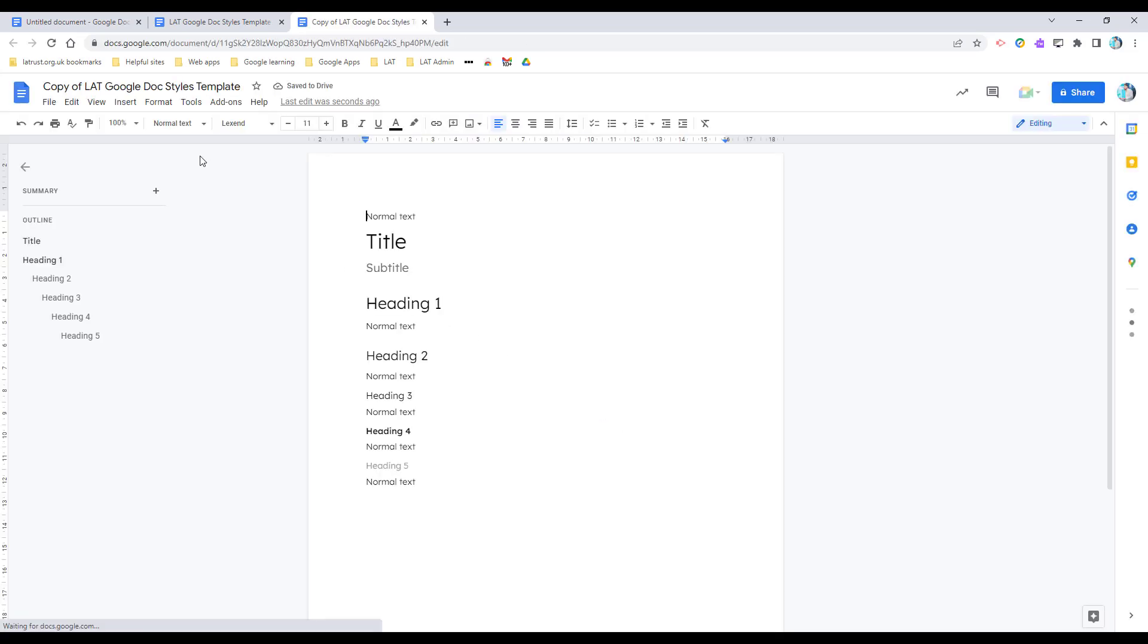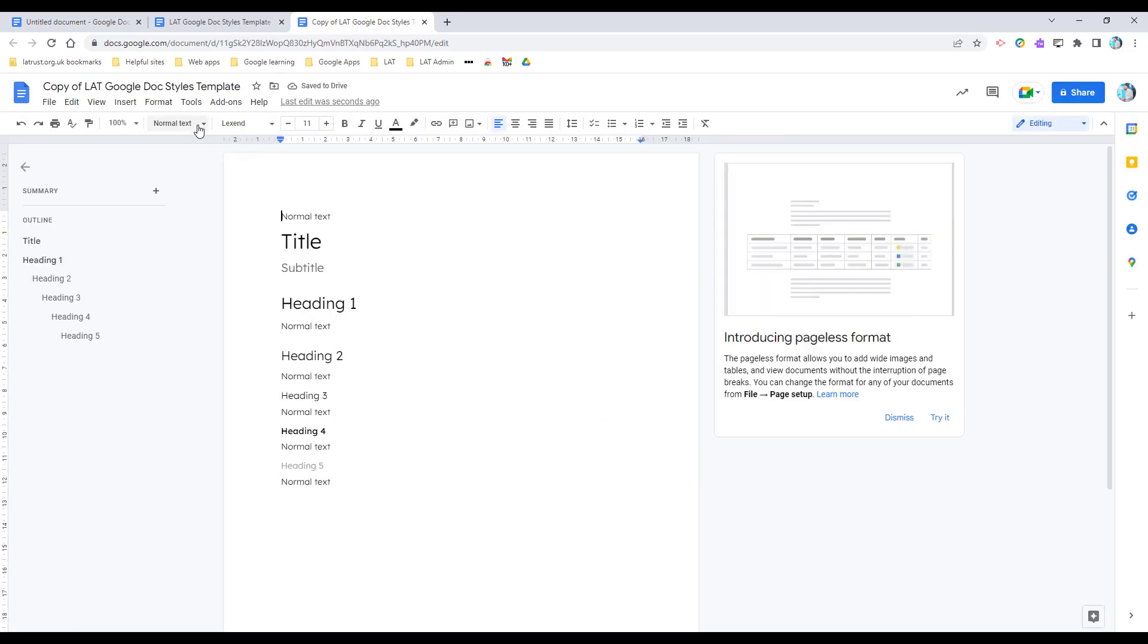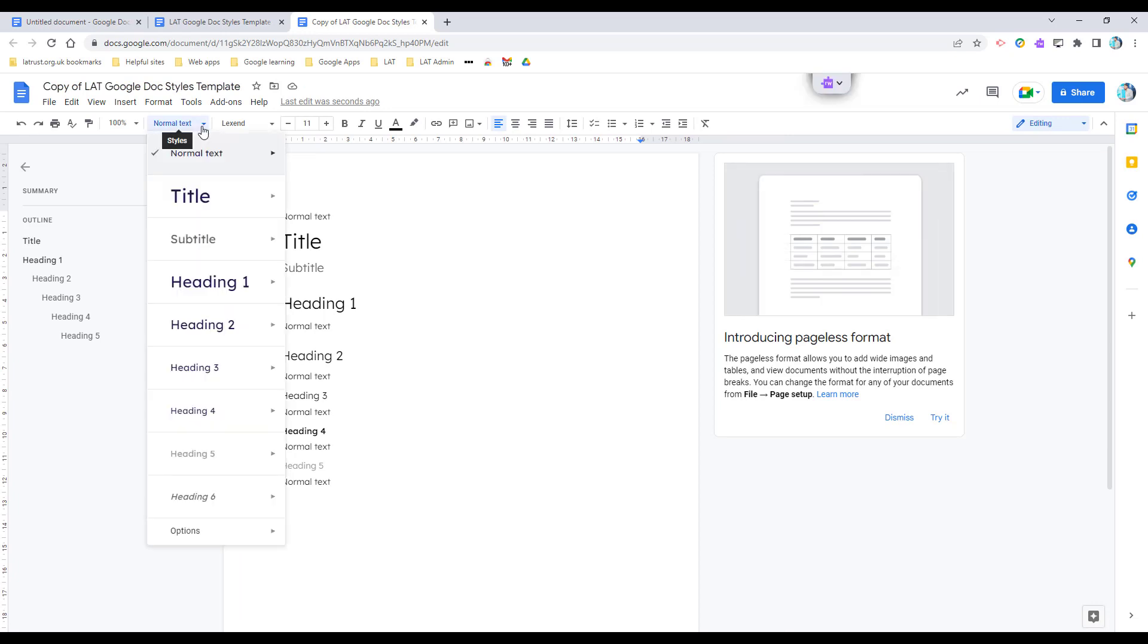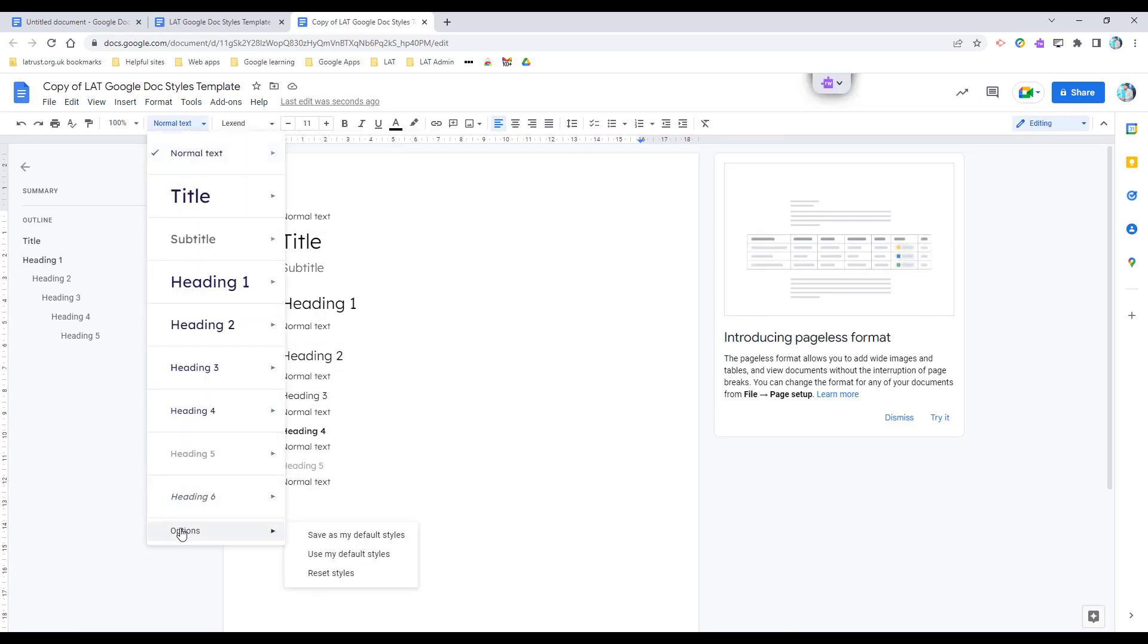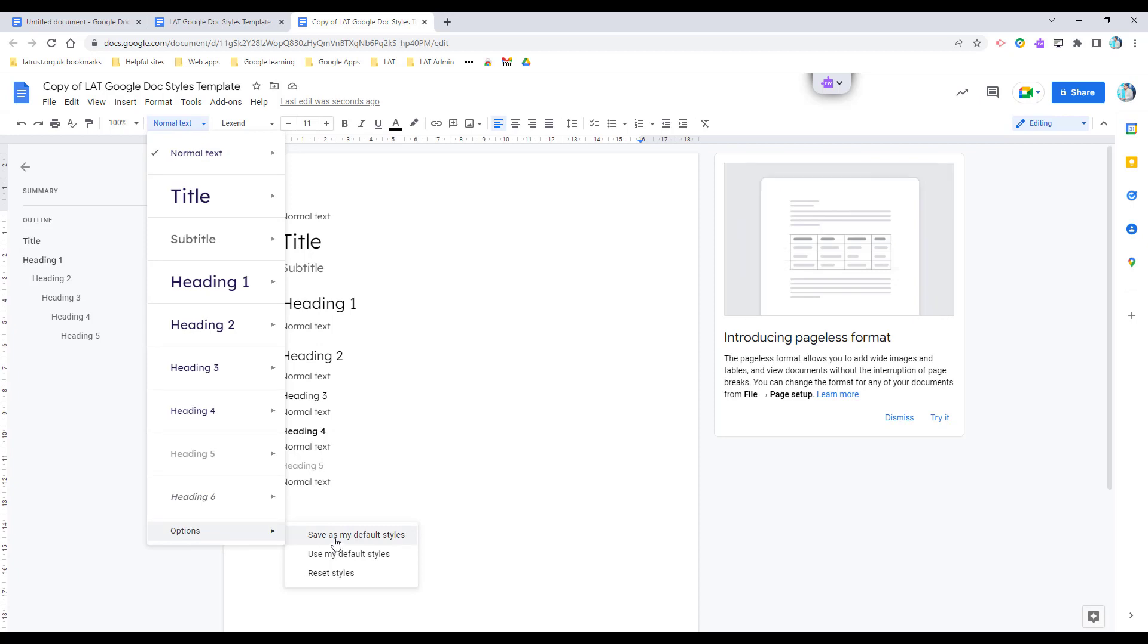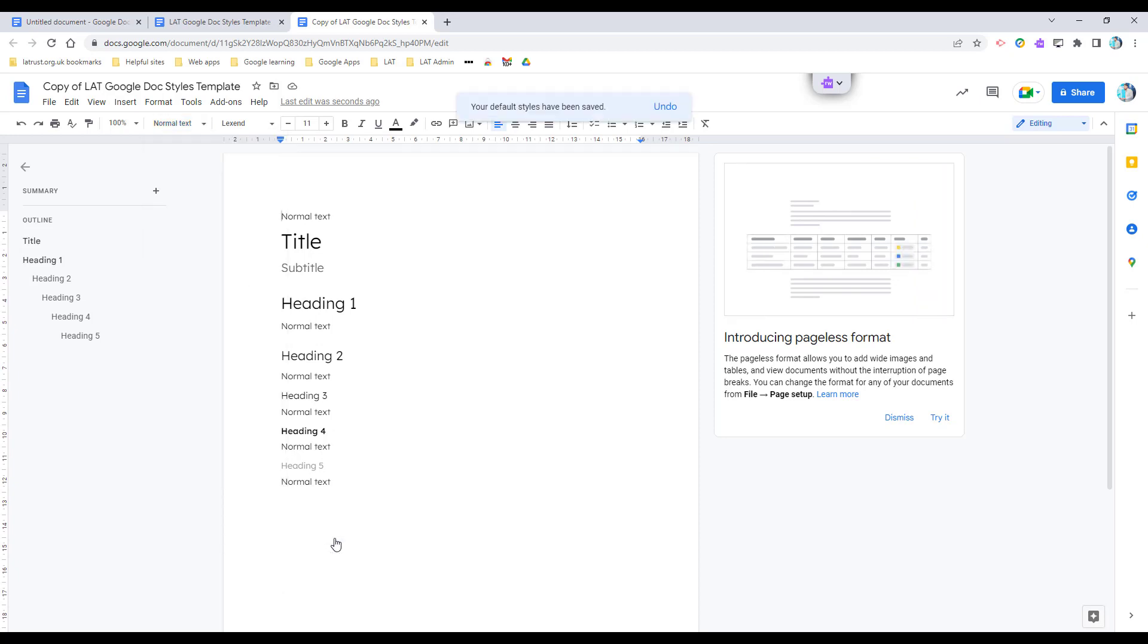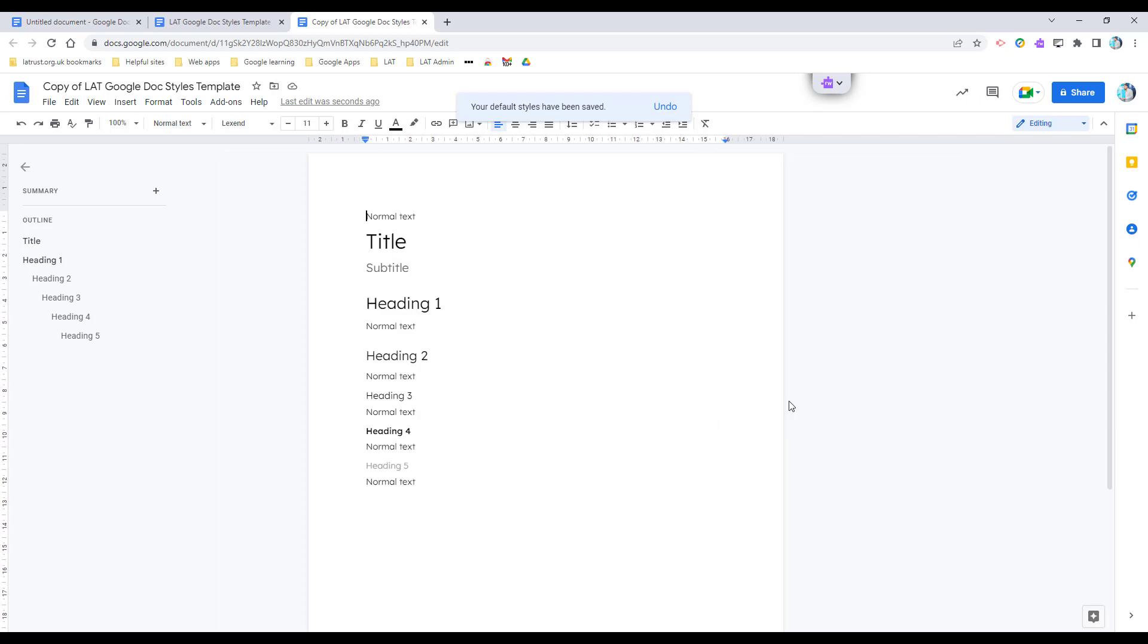And then what I need to do in the drop-down for the styles is go to options. Here I've got the option to save as my default styles. So if I click on this, it says here: